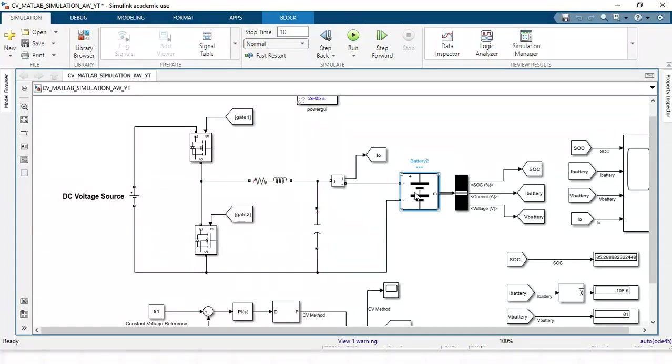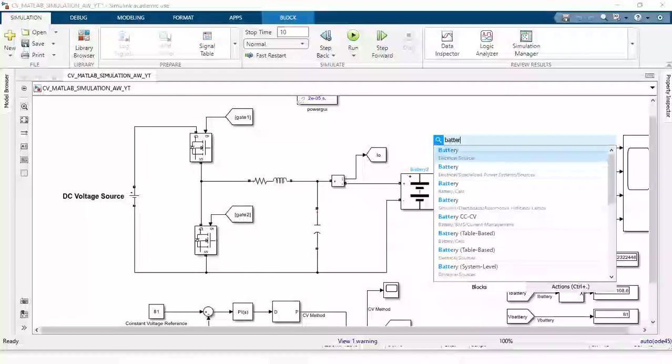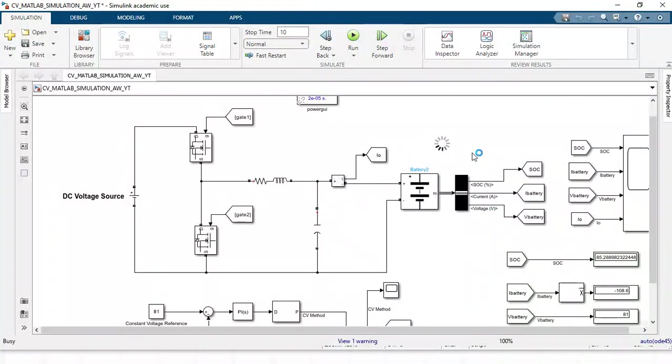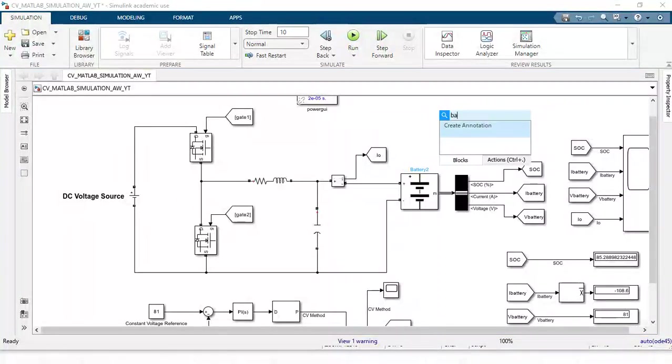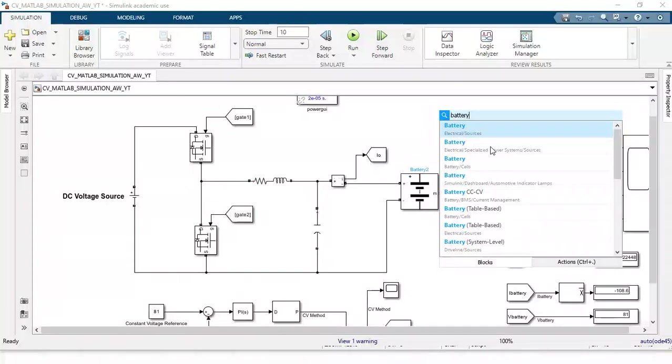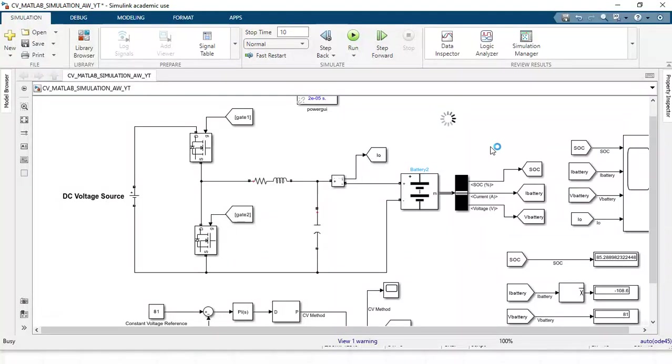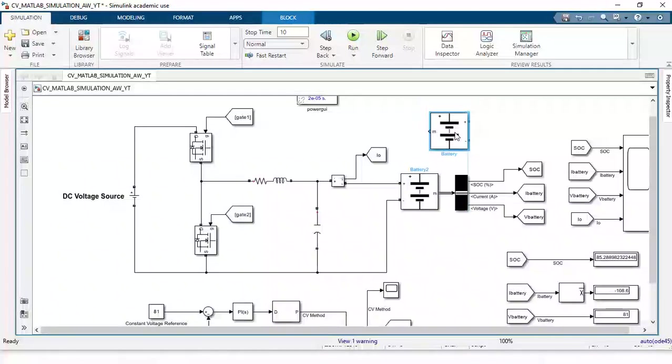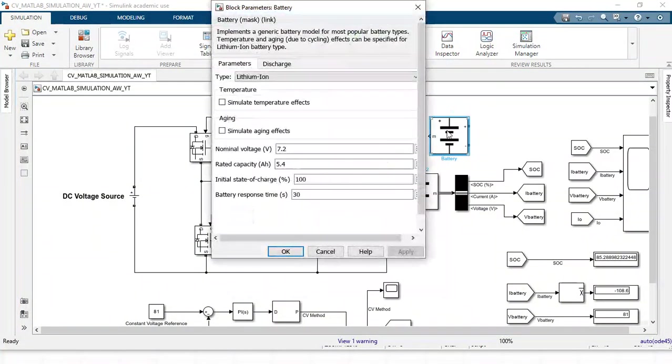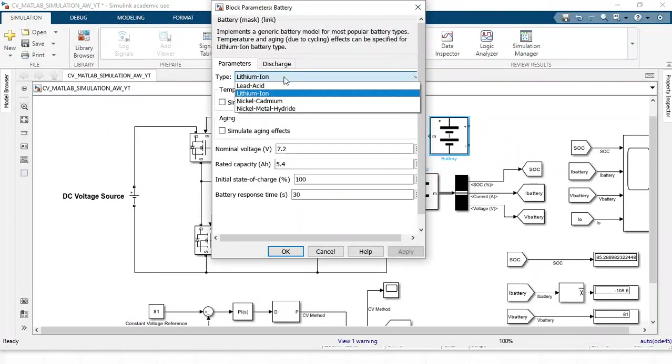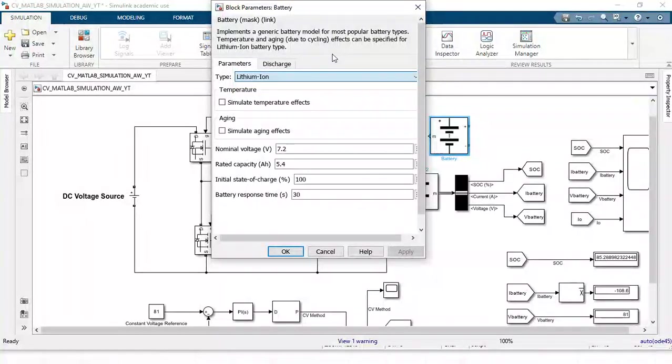Now you see the battery. You will just type the battery, you will get battery block. If you open it you will see the type of battery you want to charge - lithium ion battery. Different batteries are there with nominal voltage specifications.